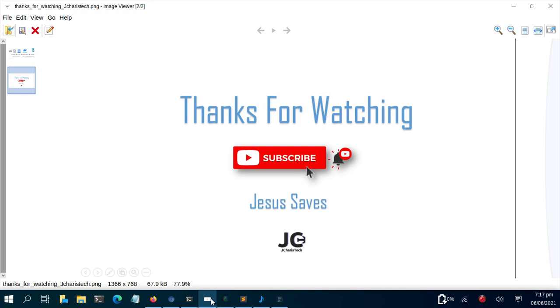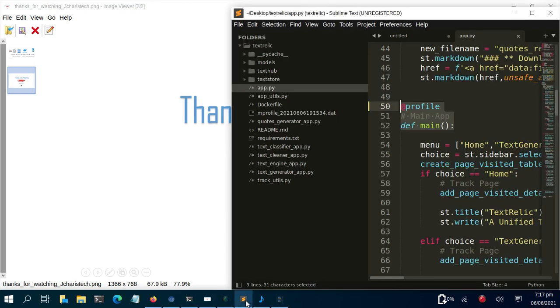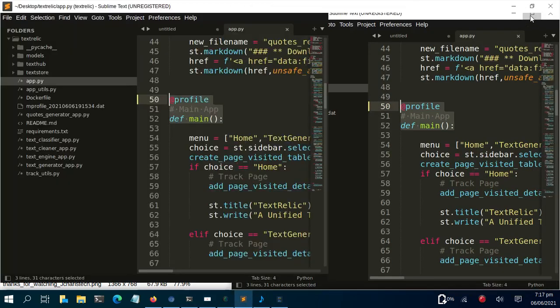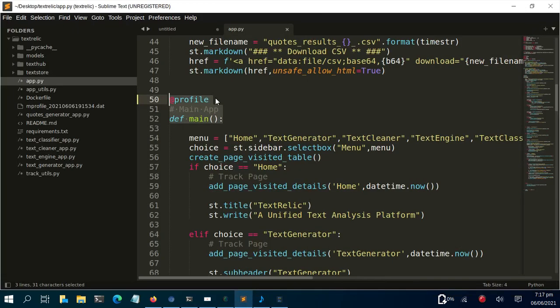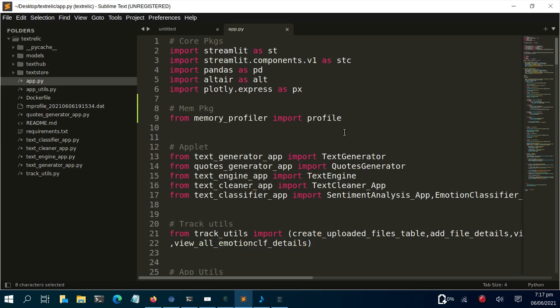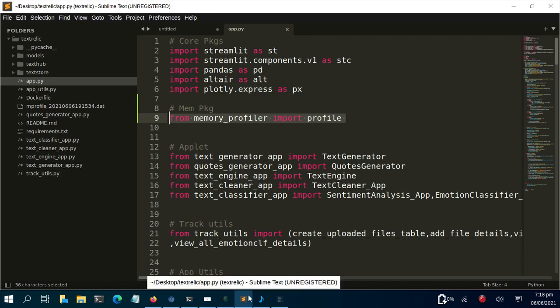To recap: go back to the app code and add the @profile decorator, which comes from the memory_profiler import. That's all you need to do, and then run it straight away. Thank you, bye.